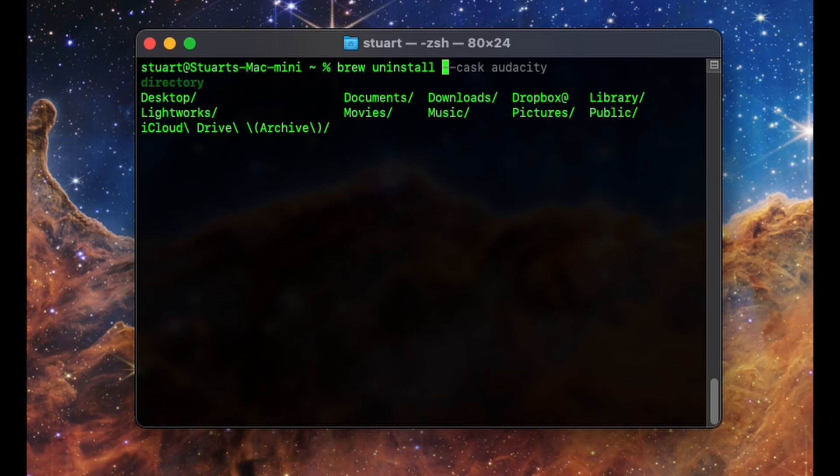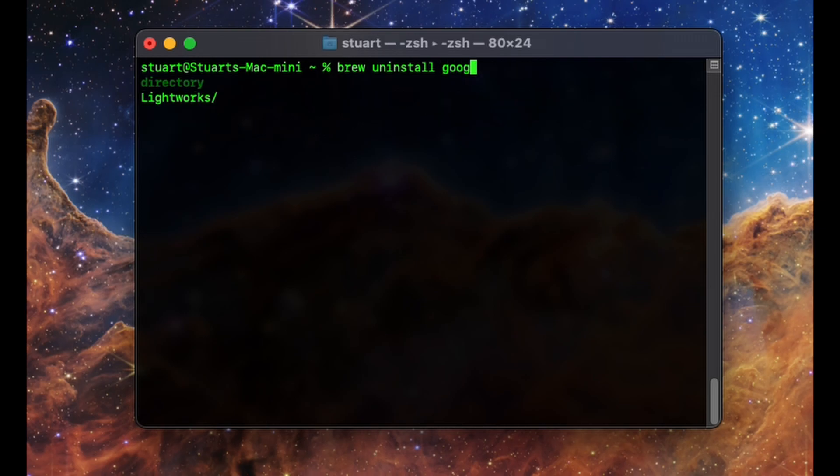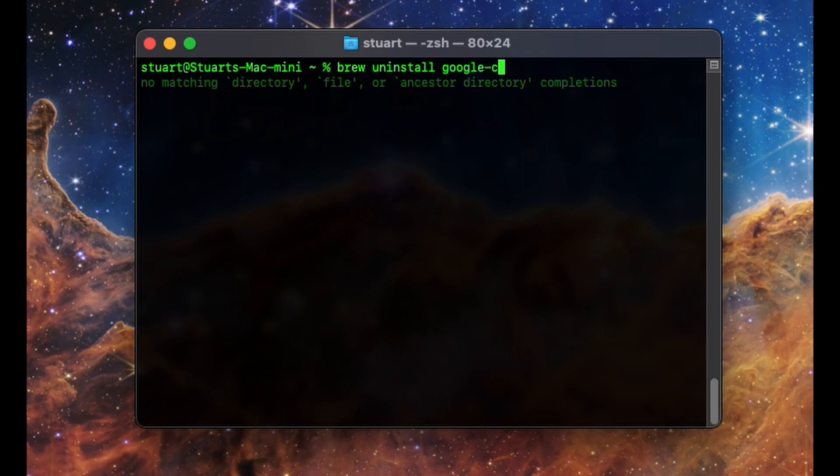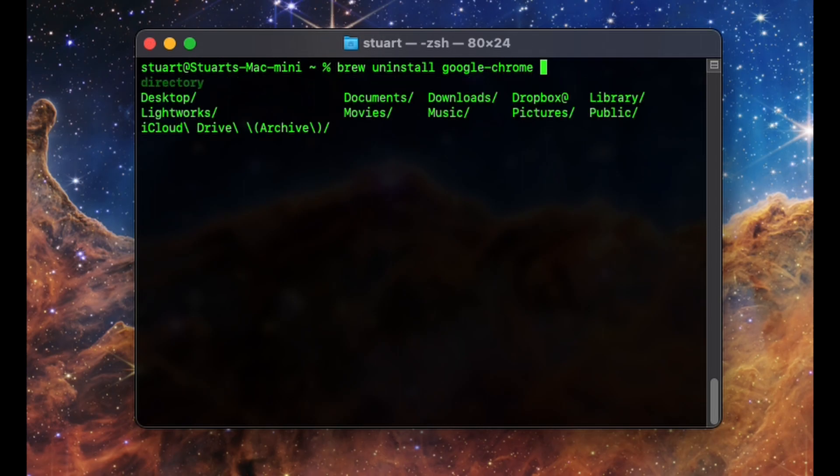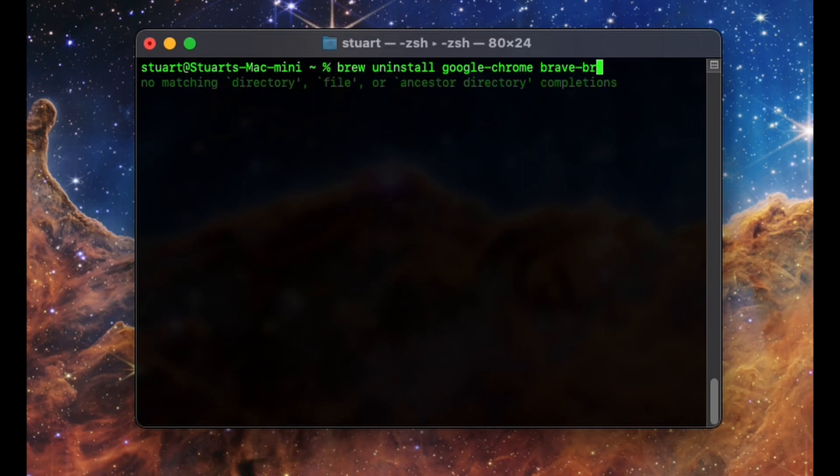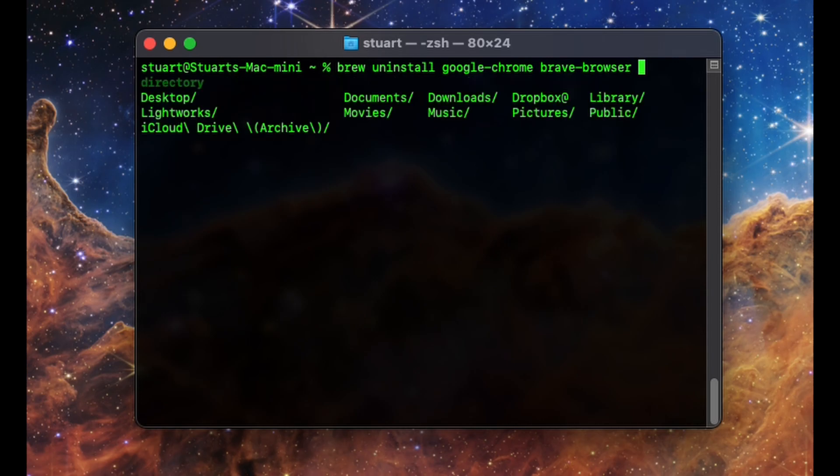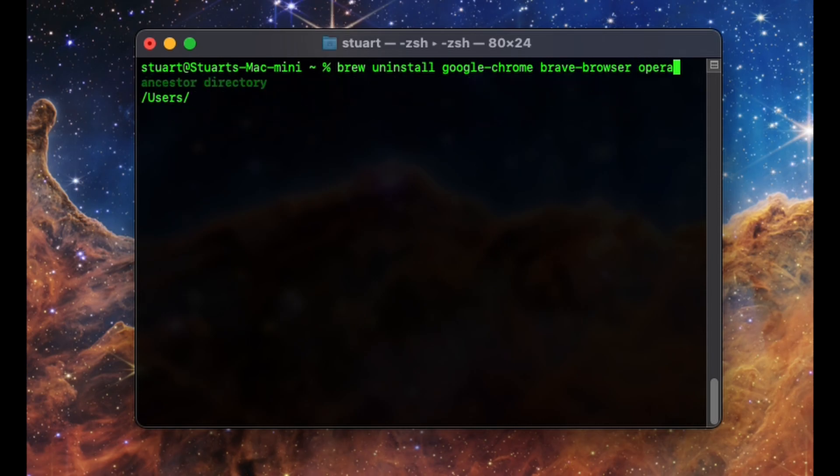Just type brew space uninstall, followed by the cask name, such as Google-Chrome. And if you want to uninstall multiple apps, you can also list them all out in the same line with a space between each of them.